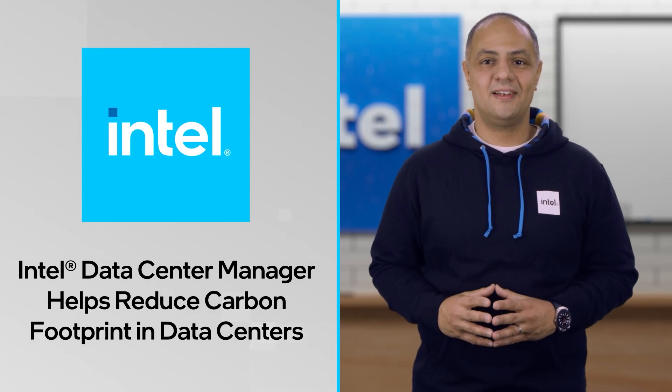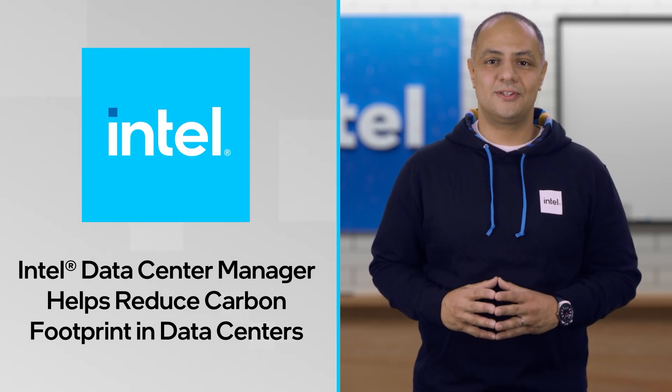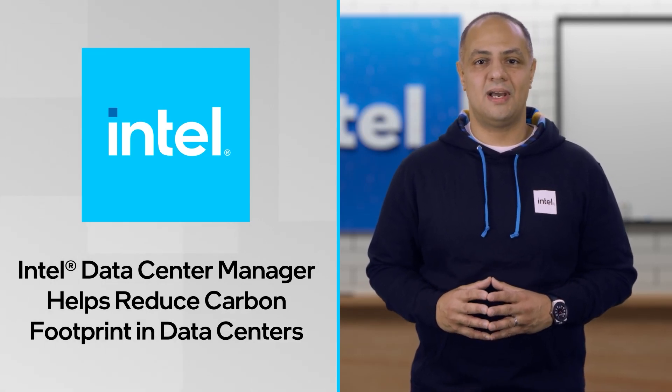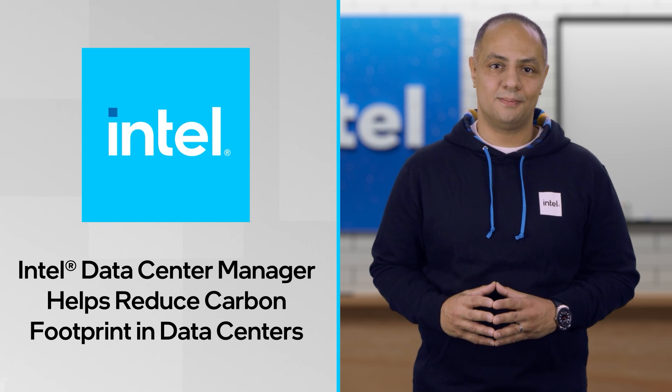Hi, my name is Ramiradi, and I'm a solutions architect in Intel's data center management solutions group.